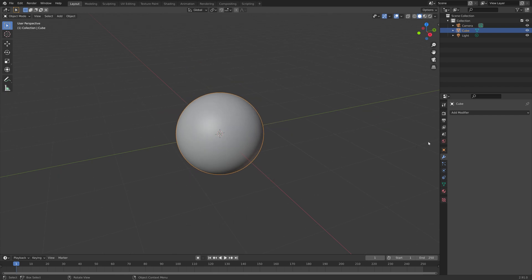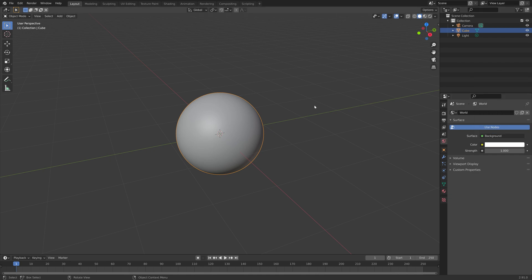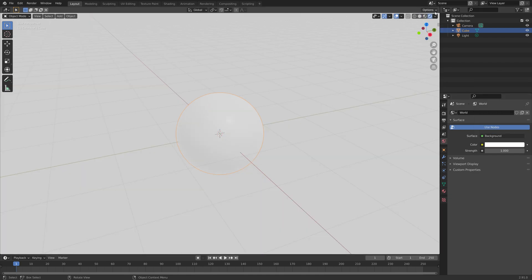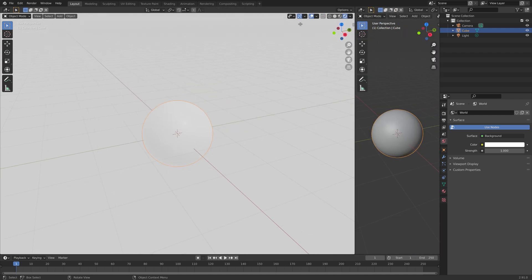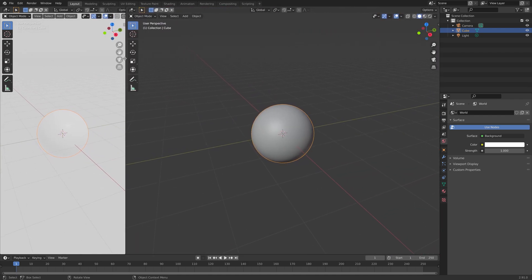And then next we're going to make the background completely white, and then go into rendered view, and then we can start creating the eye material.